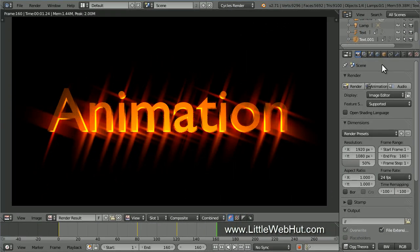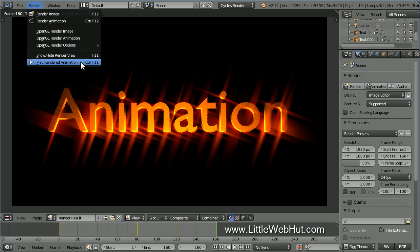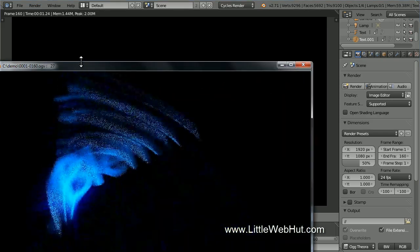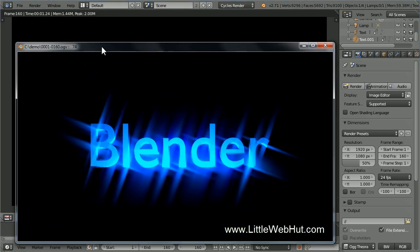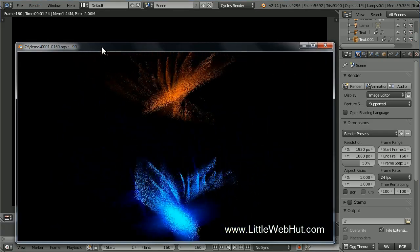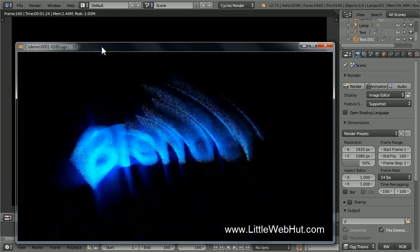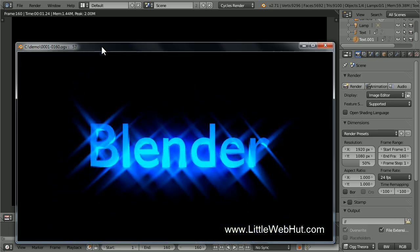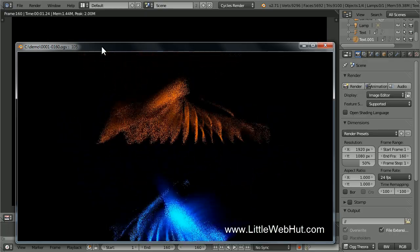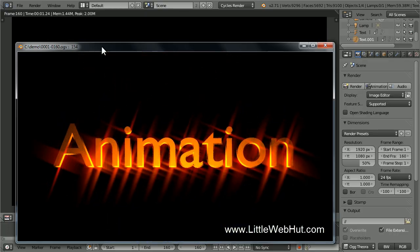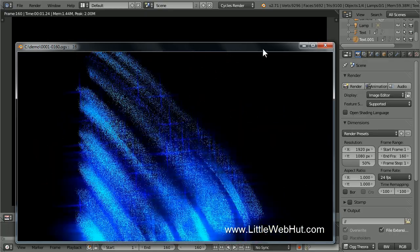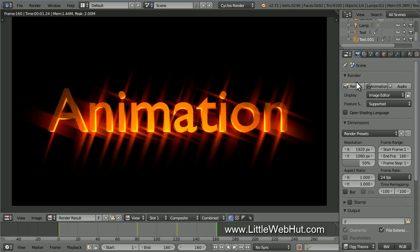The video is done rendering. To view the animation, go to the Render menu and click on Play Rendered Animation. The animation will play through to the end and then start back at the beginning again. Everything looks good, so let's set things up to render a higher quality animation.